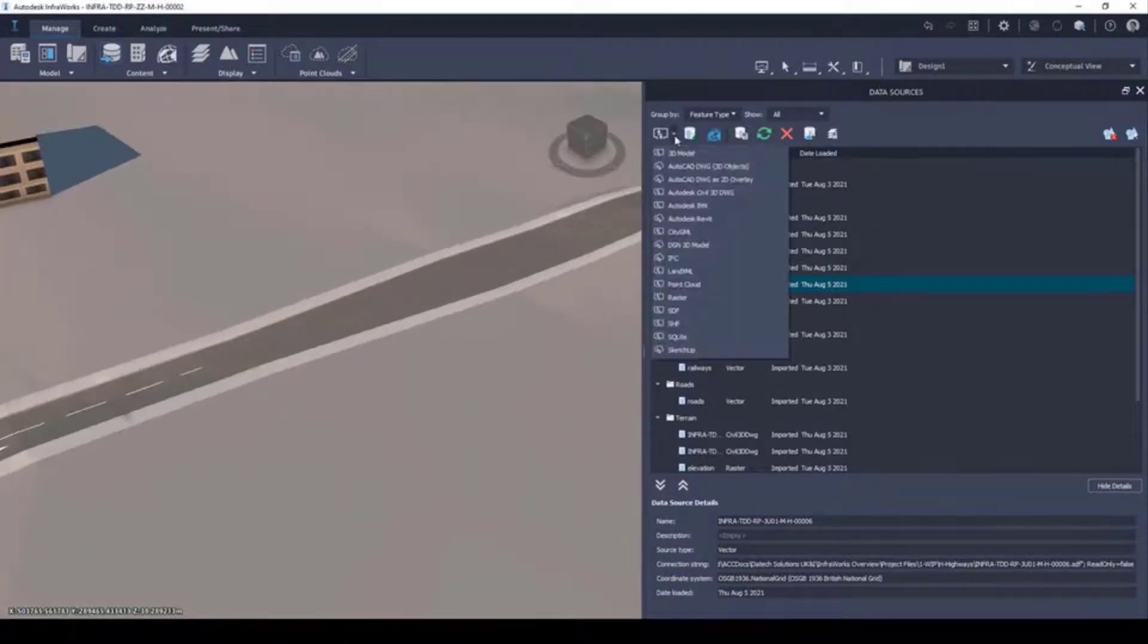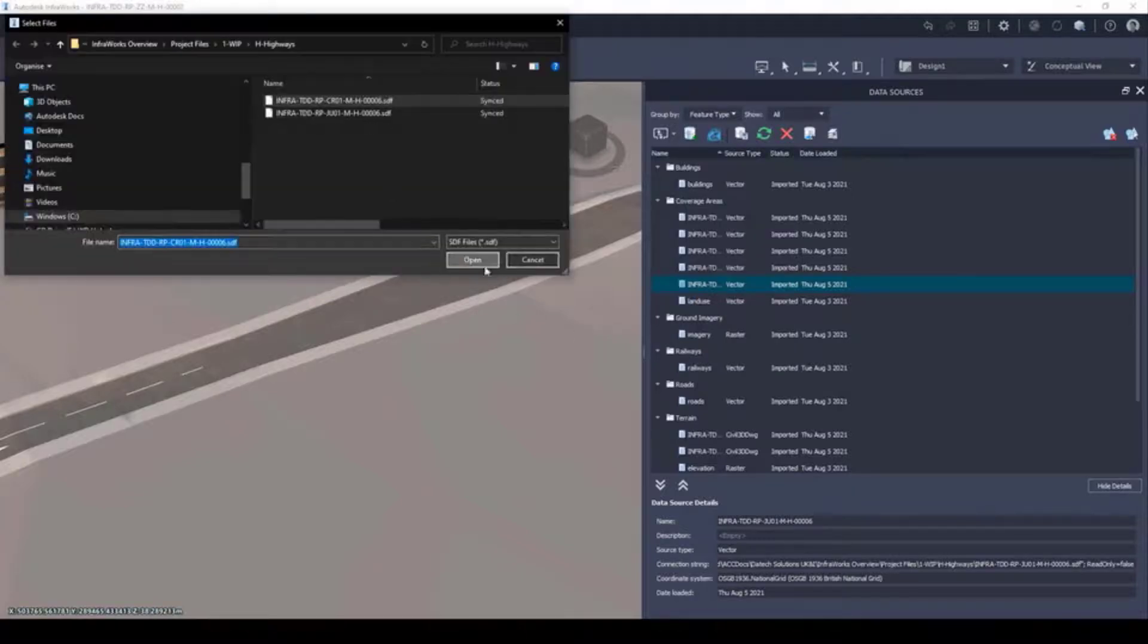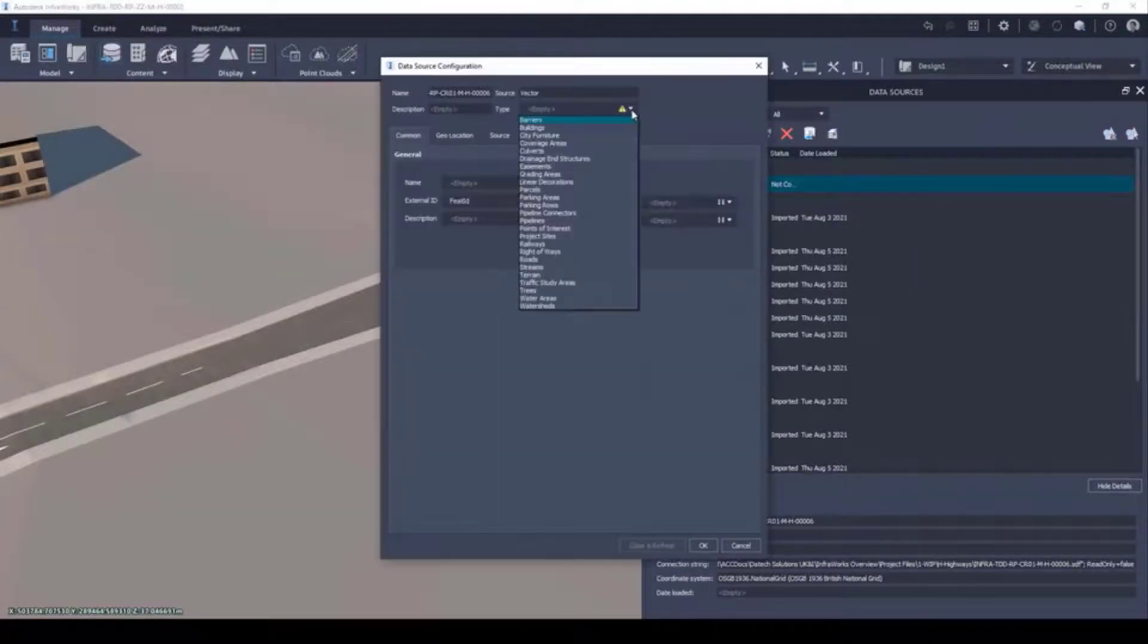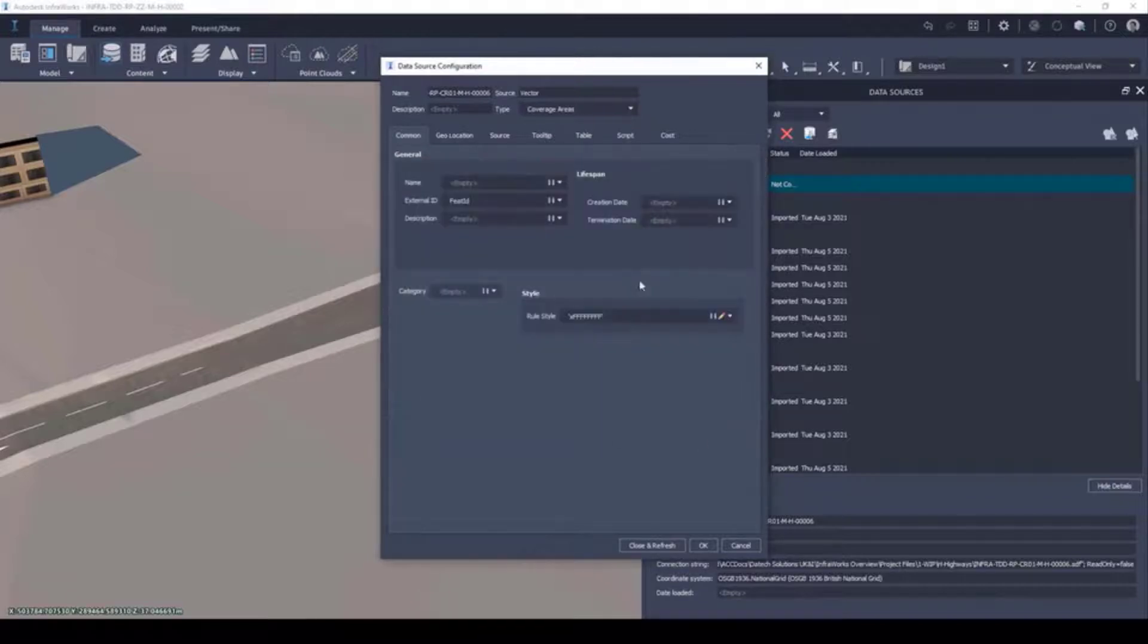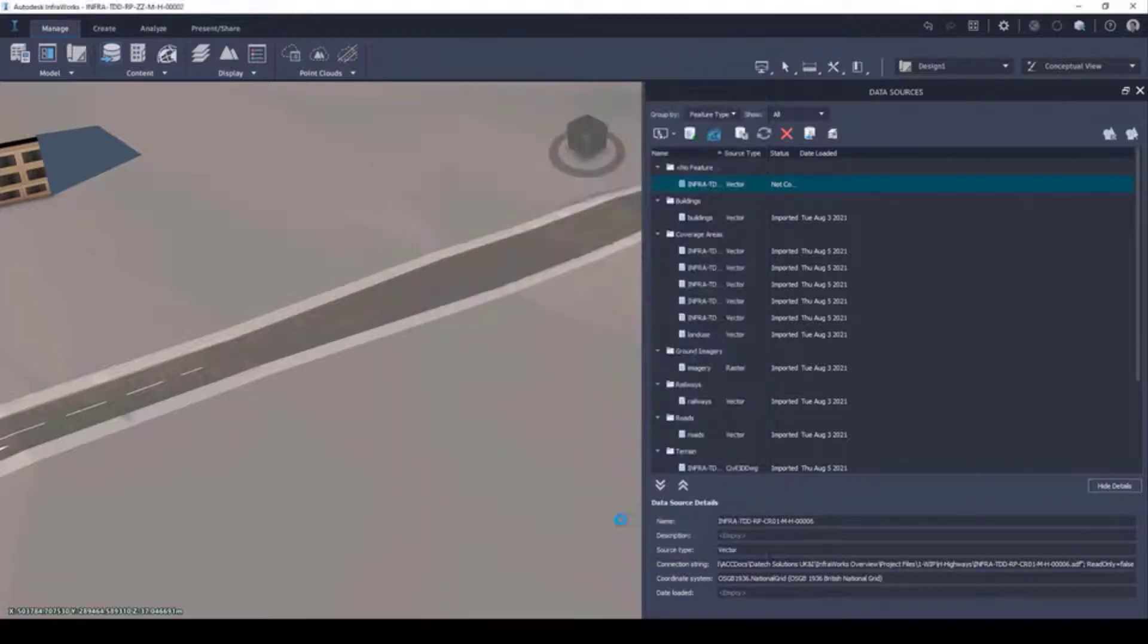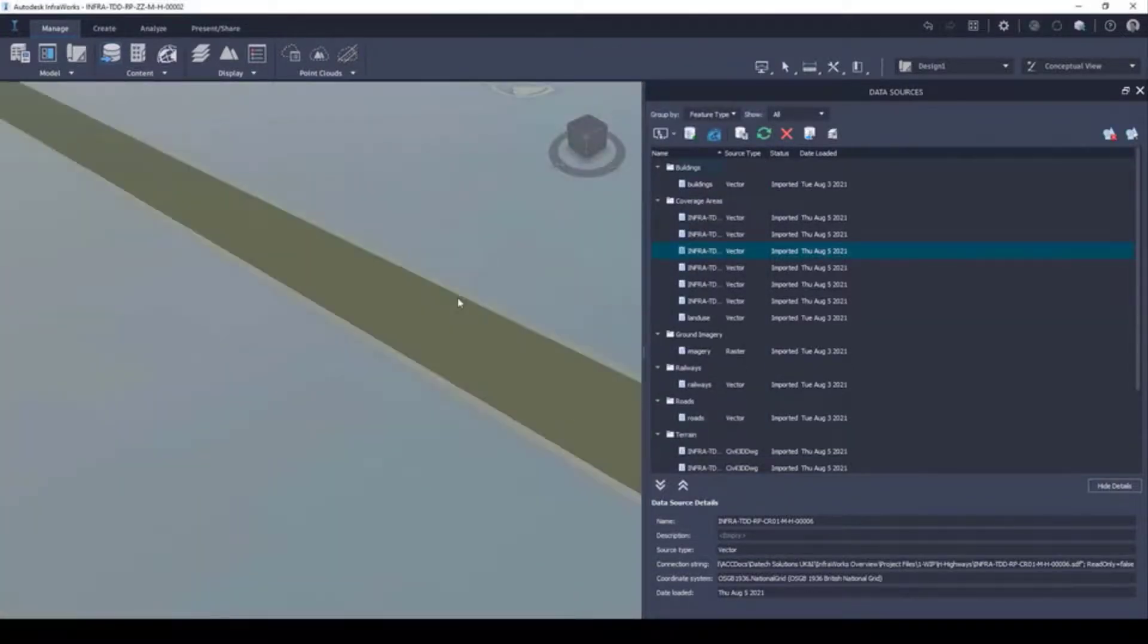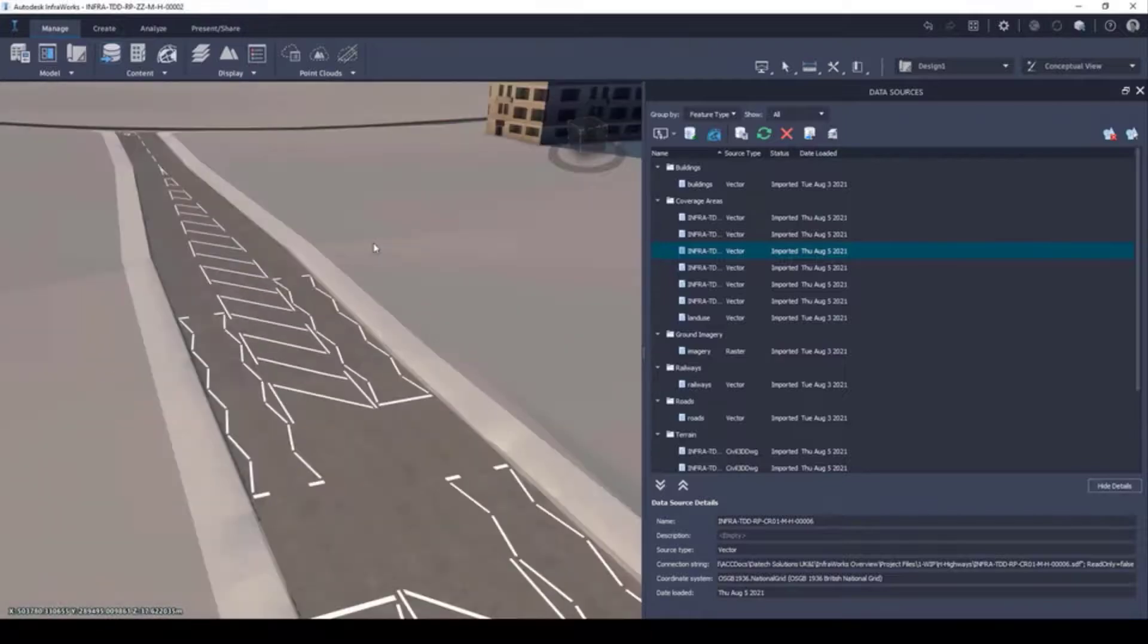As you can see, this further enhances the visual outlook of our proposed designs and emphasizes once again the power of InfraWorks when putting designs into context for various project stakeholders.